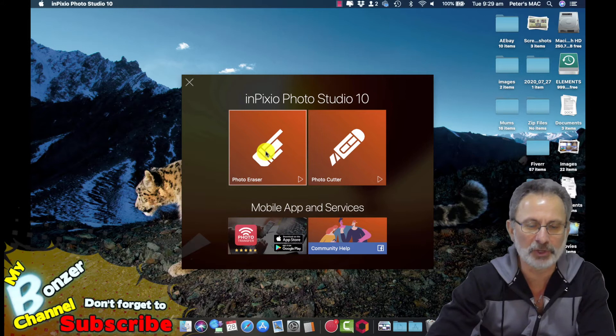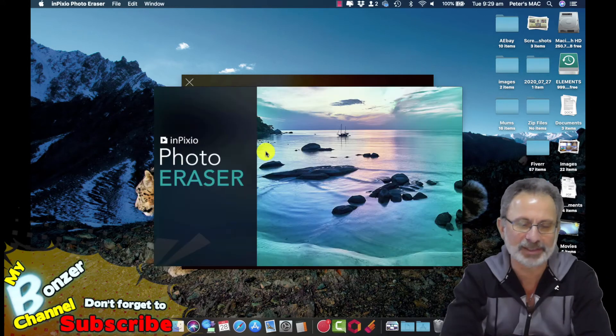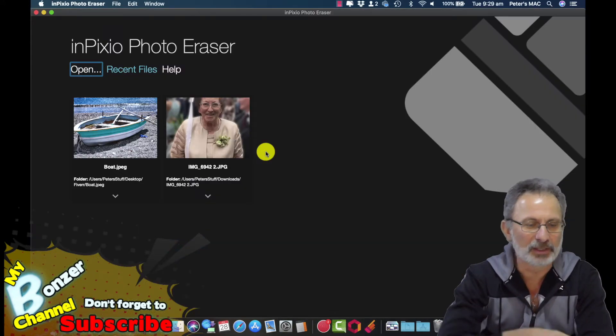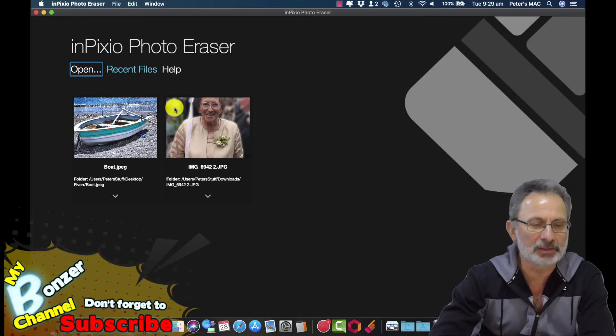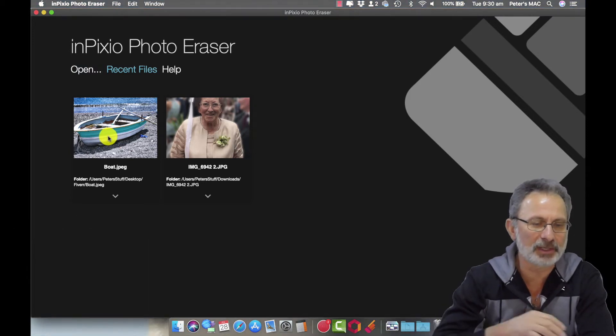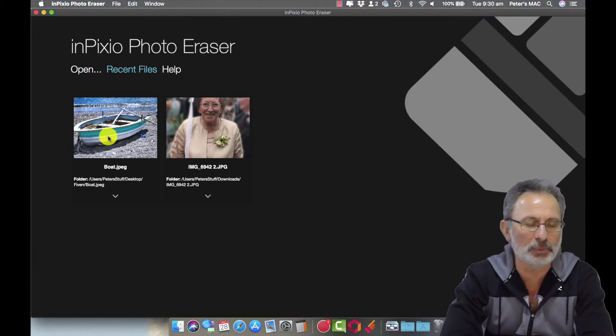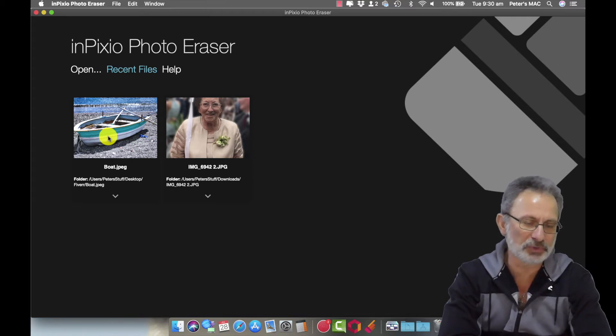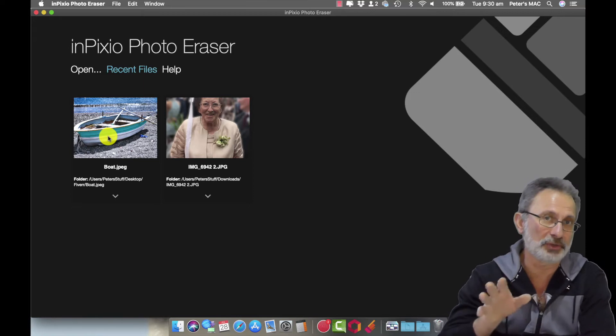We're going to do photo eraser. So that's the image that I'm going to work on and once that image loads I'll show you what I need to get rid of.